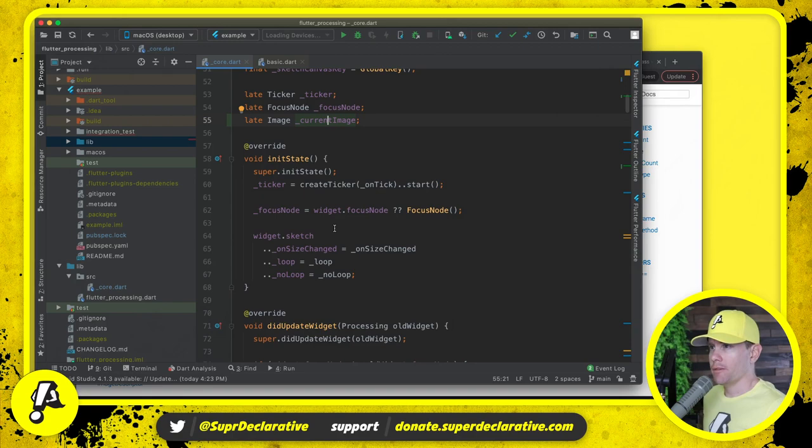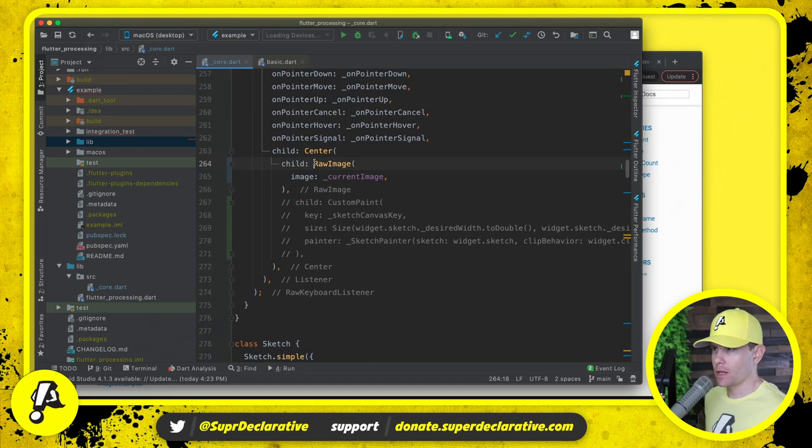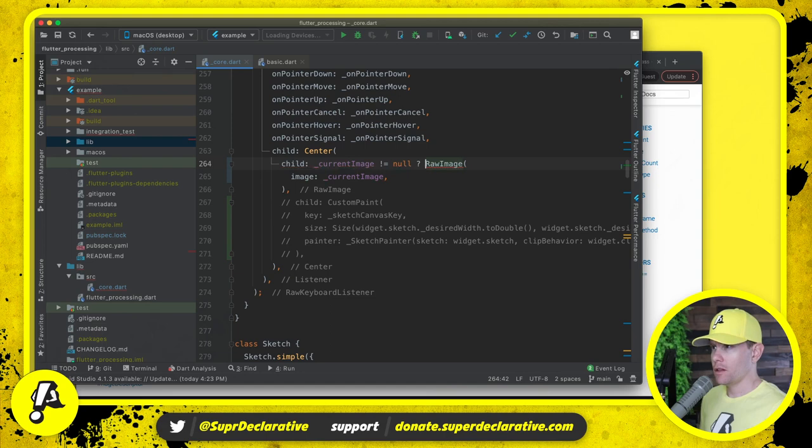Here's what I'm going to do. I'm going to say image might be null, and then I'm going to come down into the build method. And I'm going to say if current image is not equal to null, then we're going to use a raw image, otherwise we're just going to stick a sized box in here.